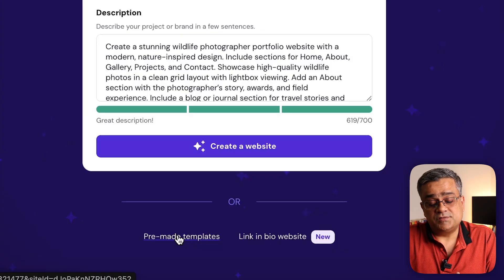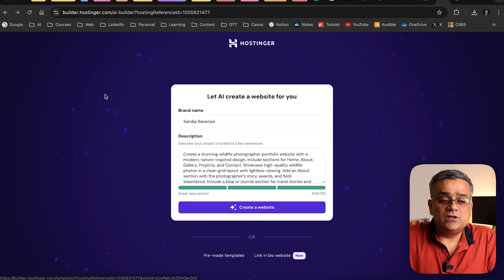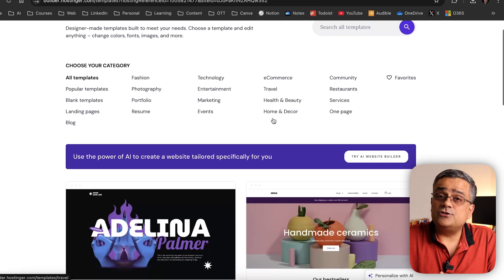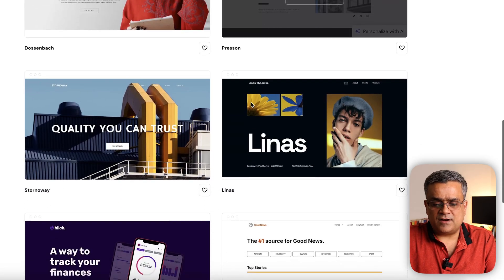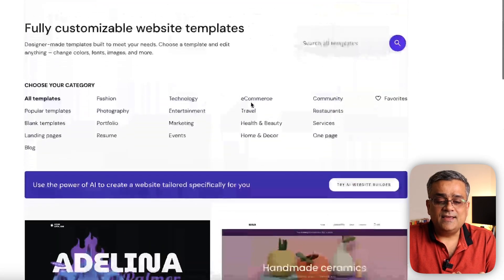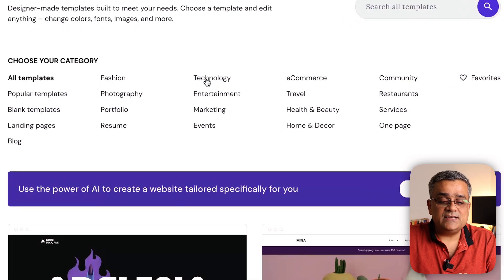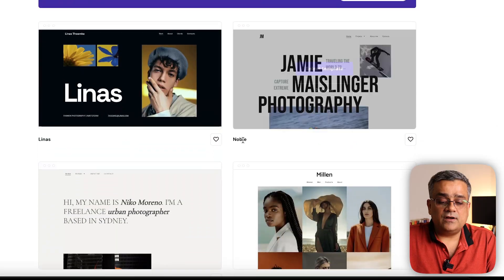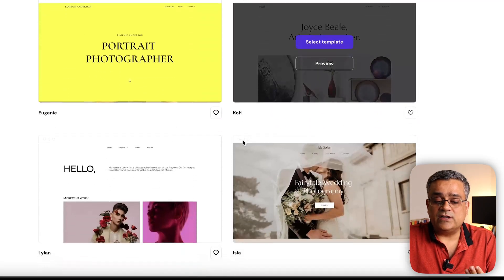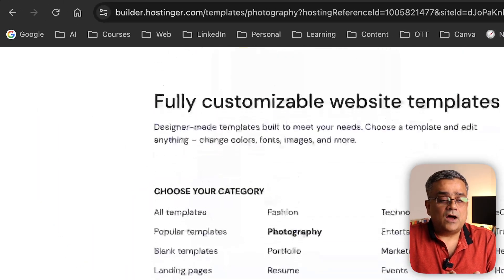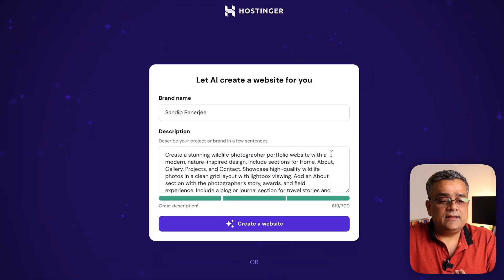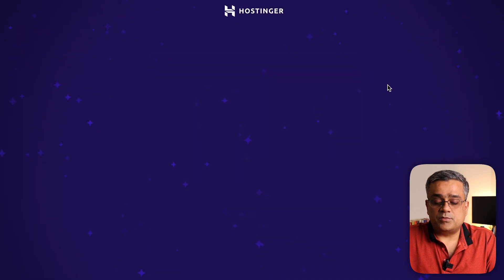Another option is pre-made templates. If I click on it, it shows different templates you can edit and use to generate your website. There are multiple options — for example, photography-related websites are available here. You can choose any theme and edit it for yourself.